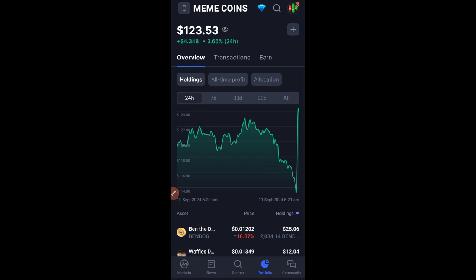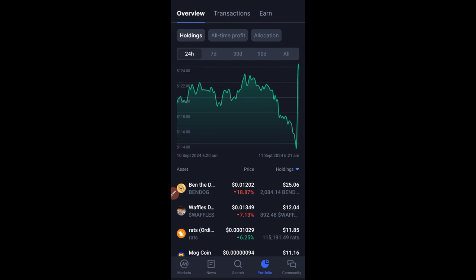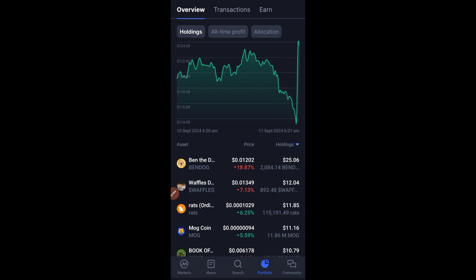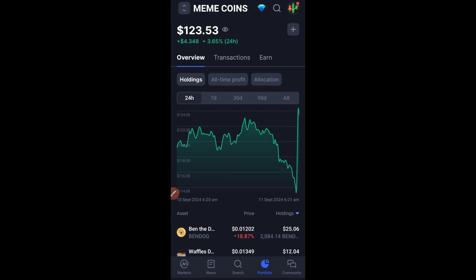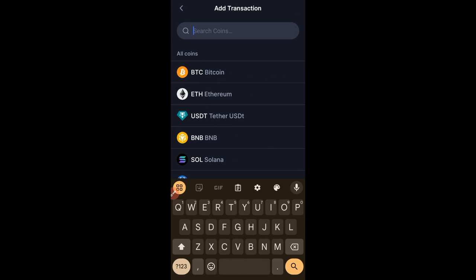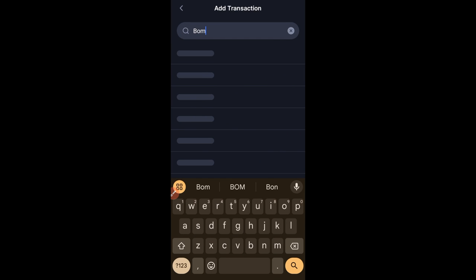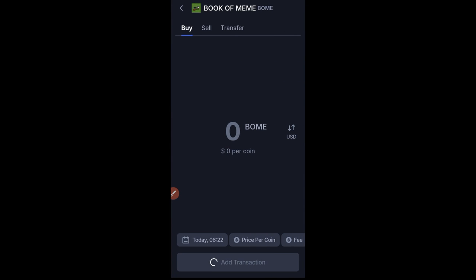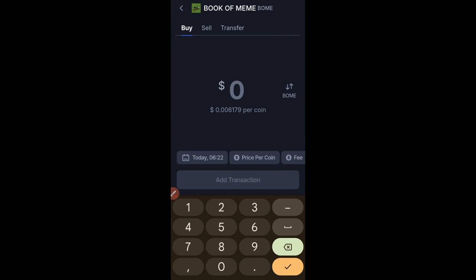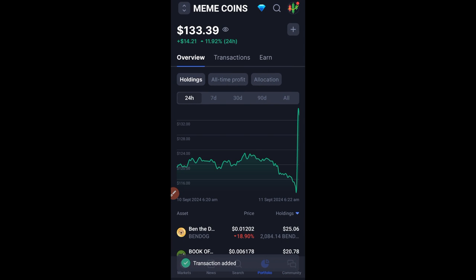I'll click 'Add Transaction' — that's how we're doing it. I'll be adding every week. The next one is Waffles, but let me also do Rats, Myro, and Book of Memes which is BOMO. So I'll go ahead and type 'Book of Memes' — yes, it's BOMO — then click the dollar icon, type in ten dollars, click 'Add Transaction', and it has been updated.